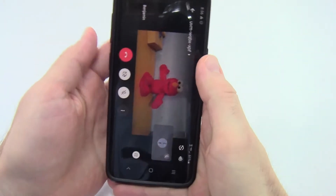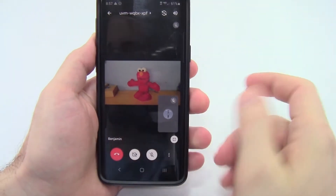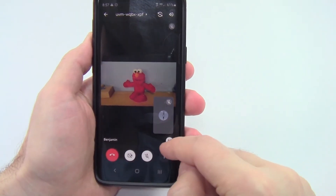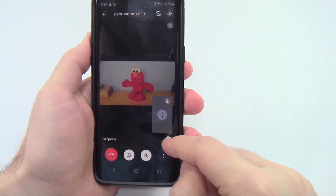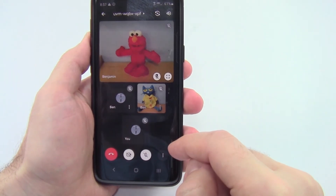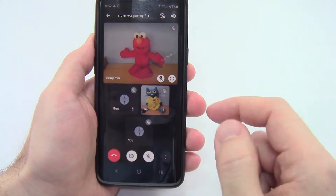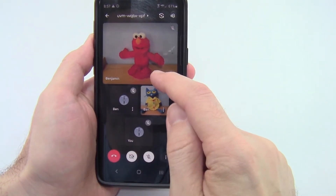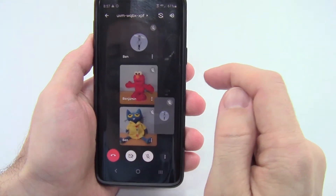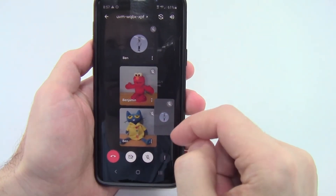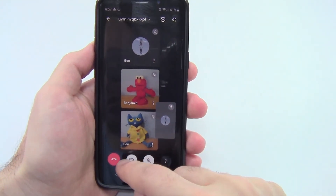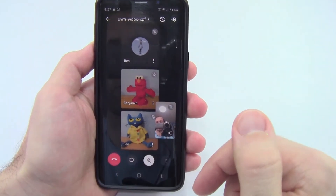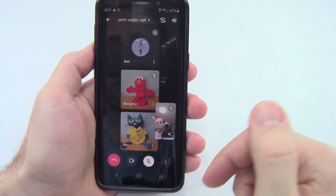I'm going to rotate back to portrait orientation. If you want to escape fullscreen and get back to the view where you can see everybody, hit the button in the bottom right — that switches back to that view. If you want everyone at the same size, you can unpin Elmo, and now I'm back to the grid view. I had turned my camera off, but I can turn that back on with this button, and now I'm back where I started and can see everybody.